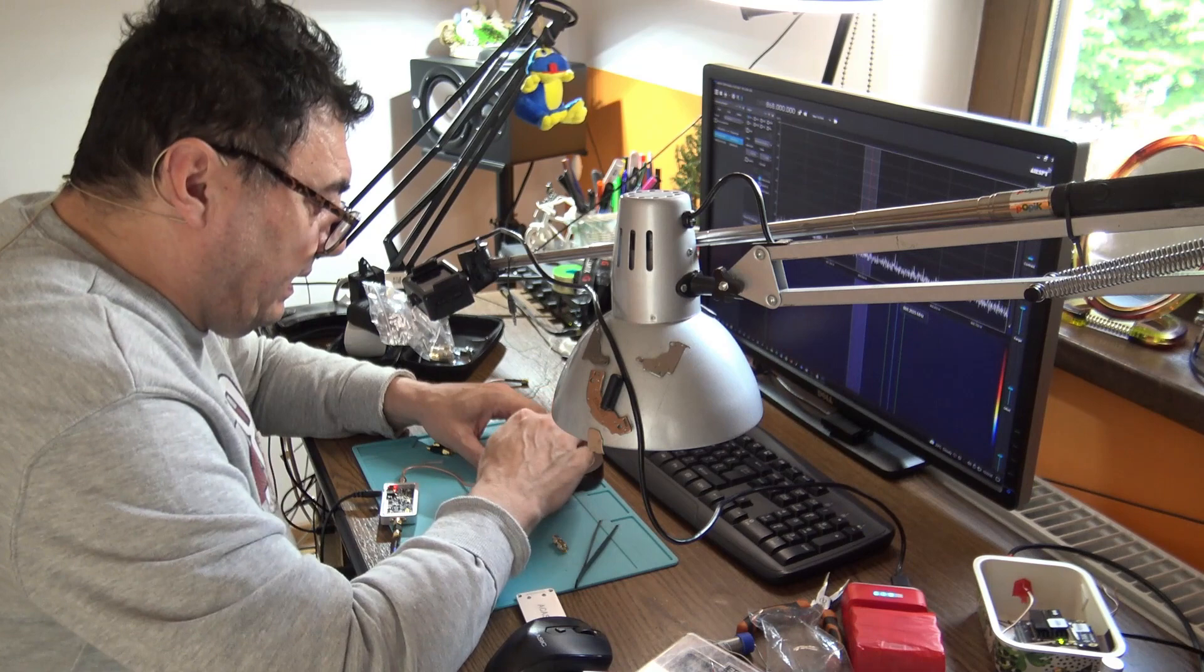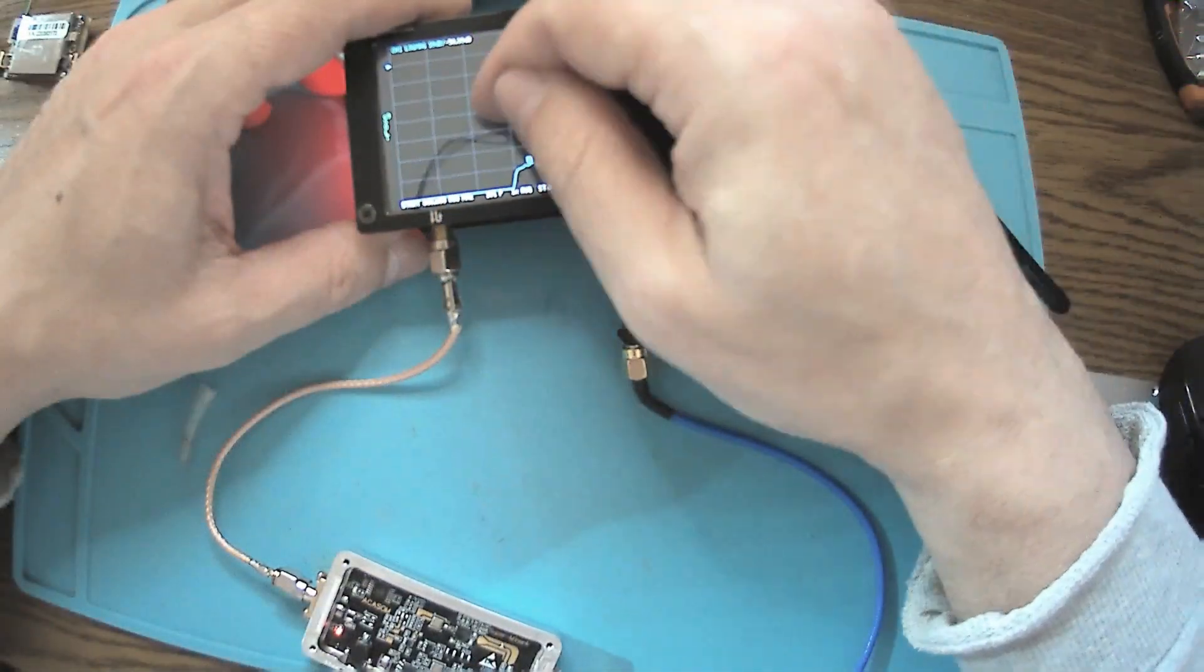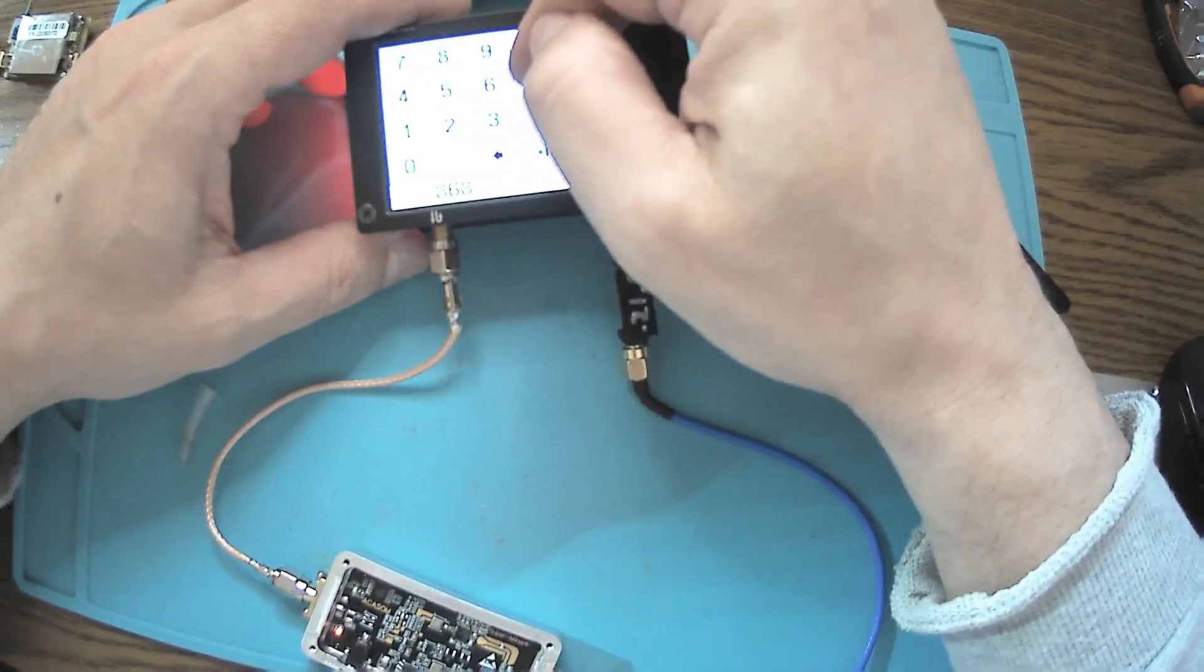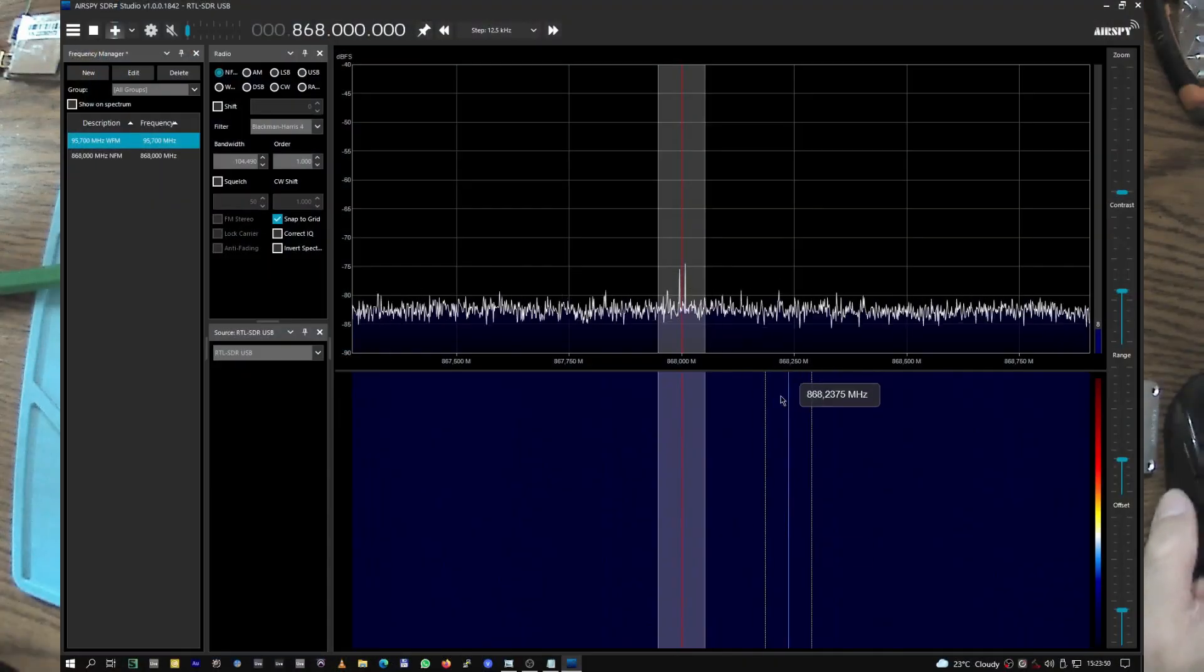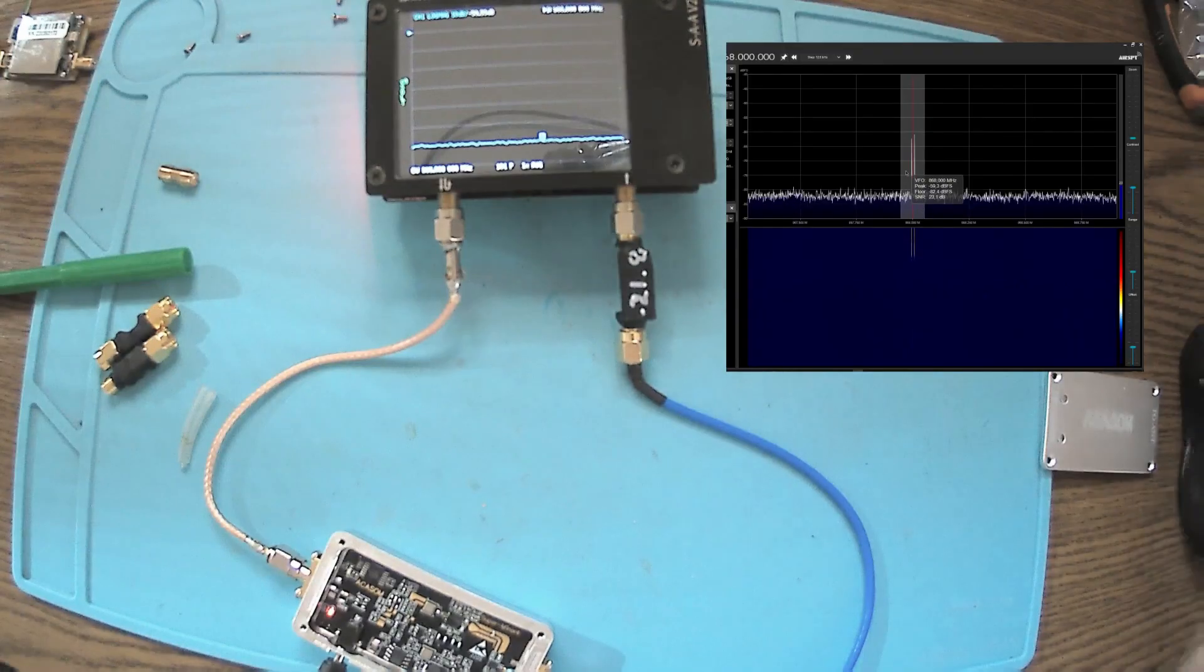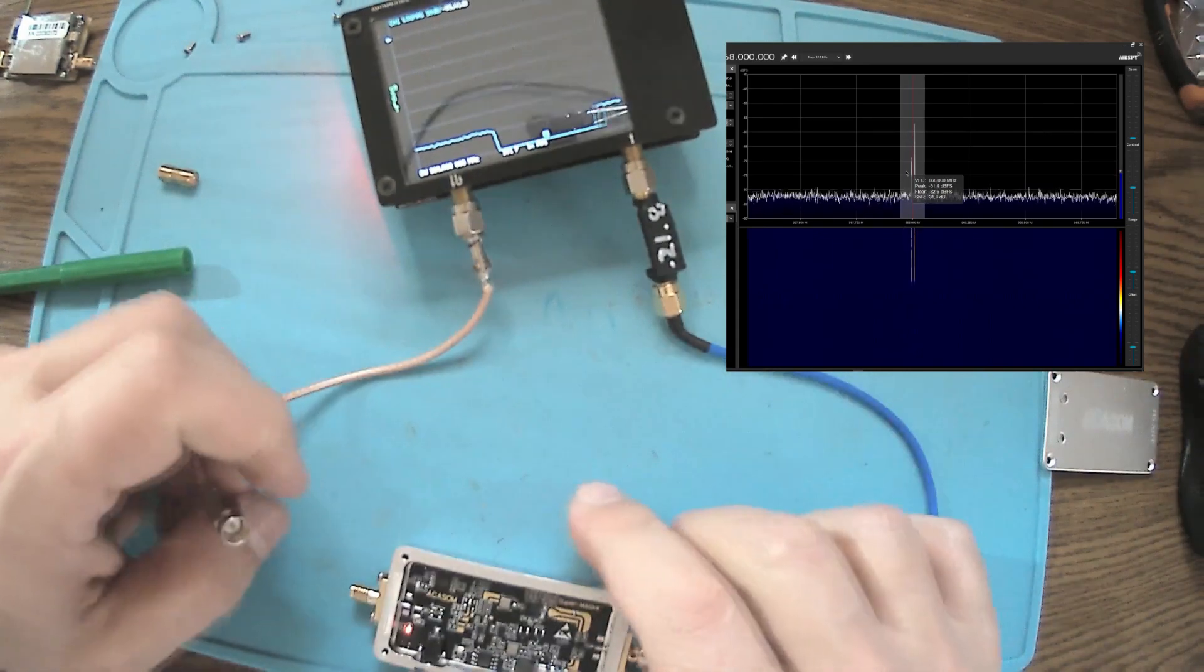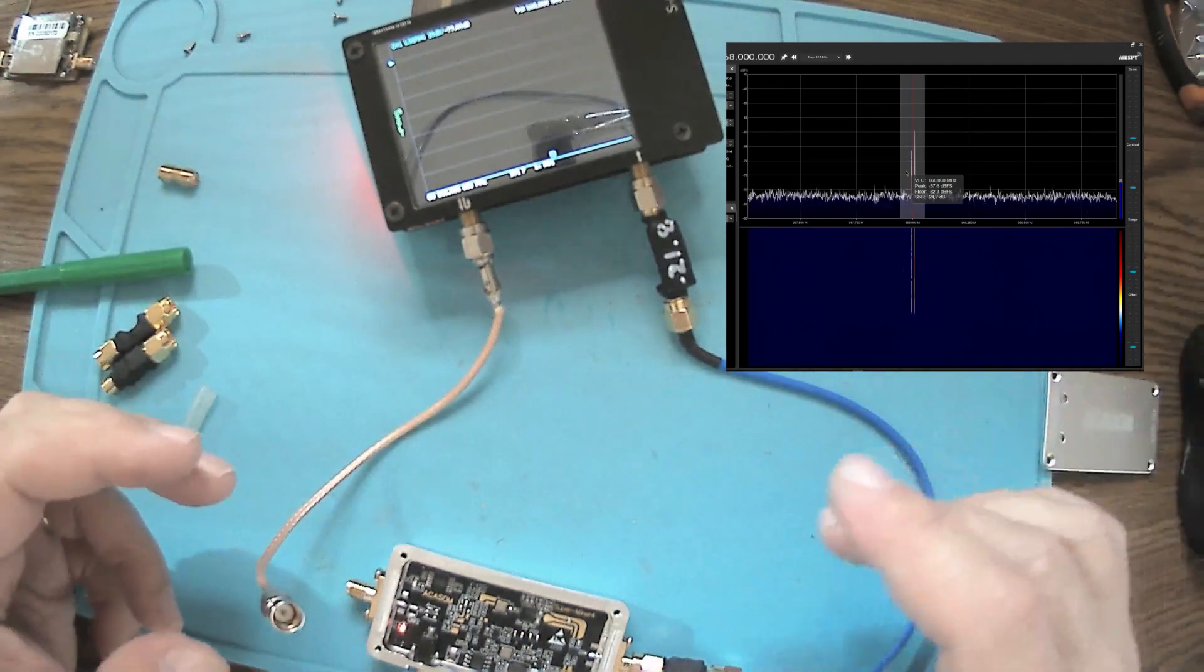Let's put this guy on CW. Stimulus CW, 869 megahertz. We should see it on the radio. Now very clear, the Nano VNA. 868 megahertz.